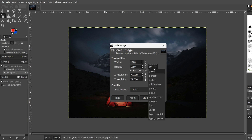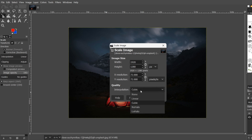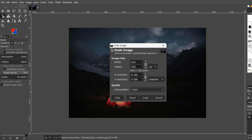Here you can choose units: pixels, percentage, inches, millimeters, and so on. I will leave it as pixels. For quality, you can see the interpolation option. You can choose cubic, nohalo, none, or linear. I will leave it as cubic.